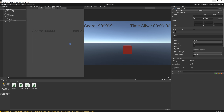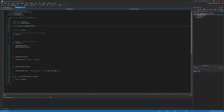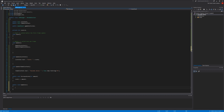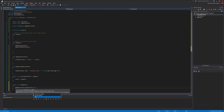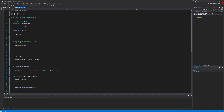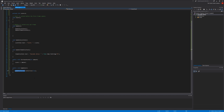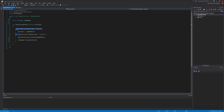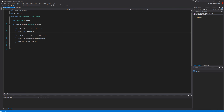We want it to start disabled so let's disable it now. On our script, let's create another public function called GameOver, and here we say gameOverScreen.SetActive(true). So this function just enables the object. We want this function to be called from PlayerCollision when a sphere hits us - it destroys our cube and tells the UIManager to show the game over screen.